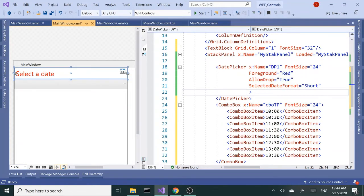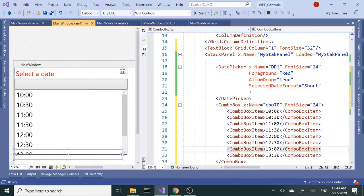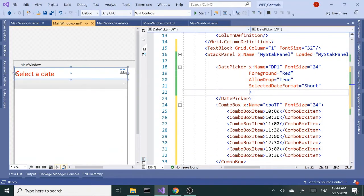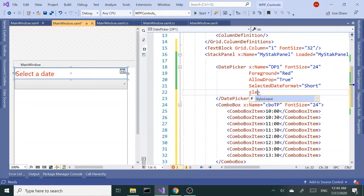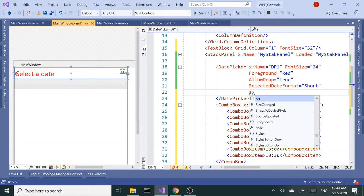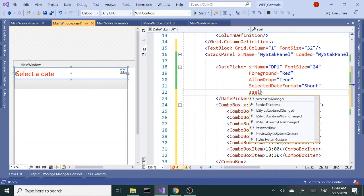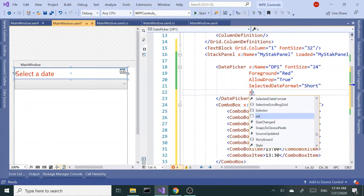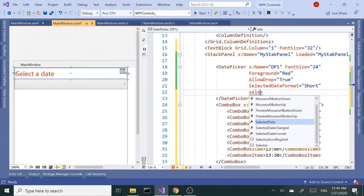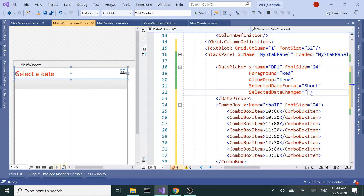I want to use the date change event of the date picker to generate a date and time of the day using the combo box. So SelectedDateChanged - that's the event I'm looking for. I'm gonna create a new event and go to definition.